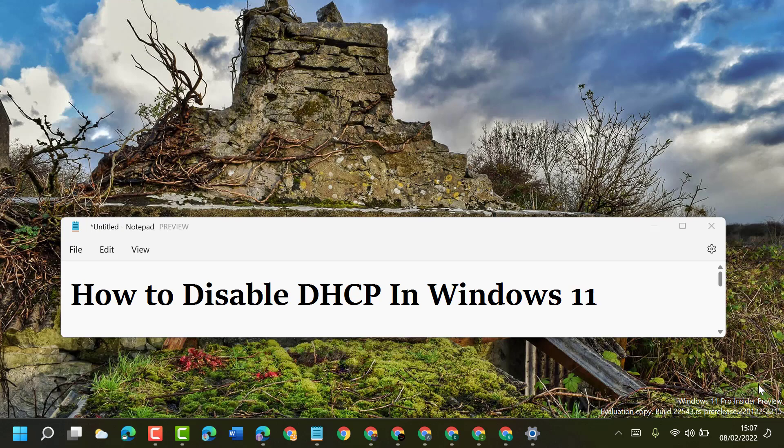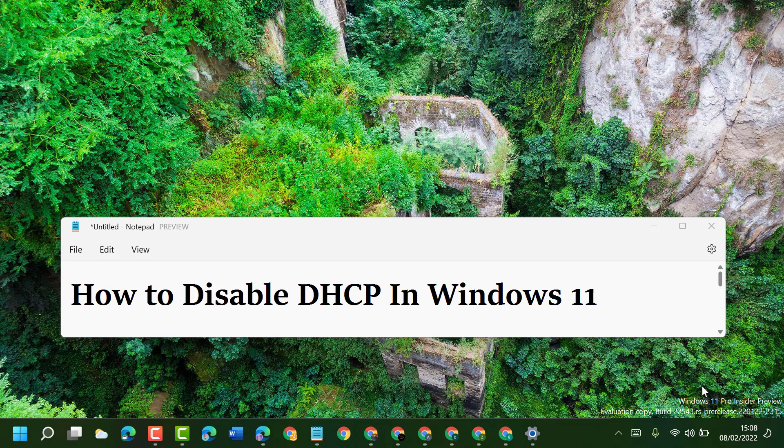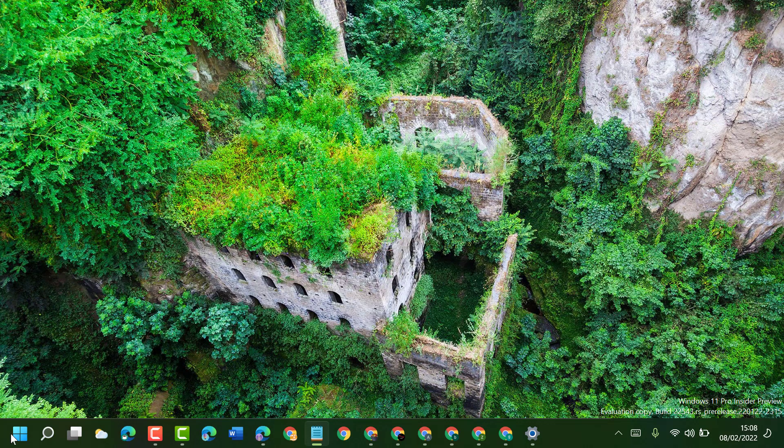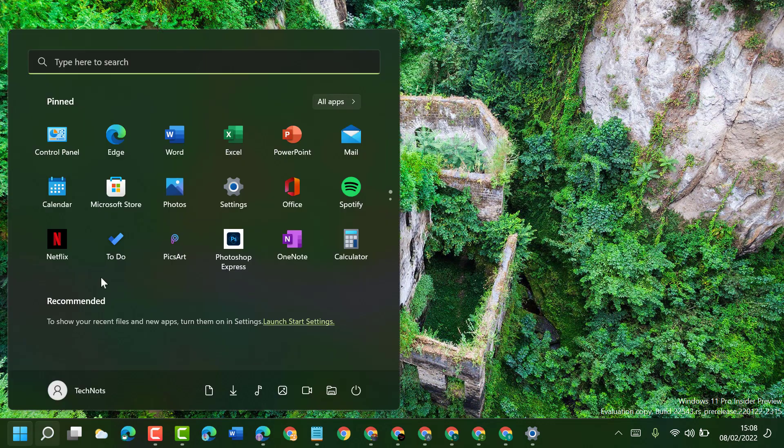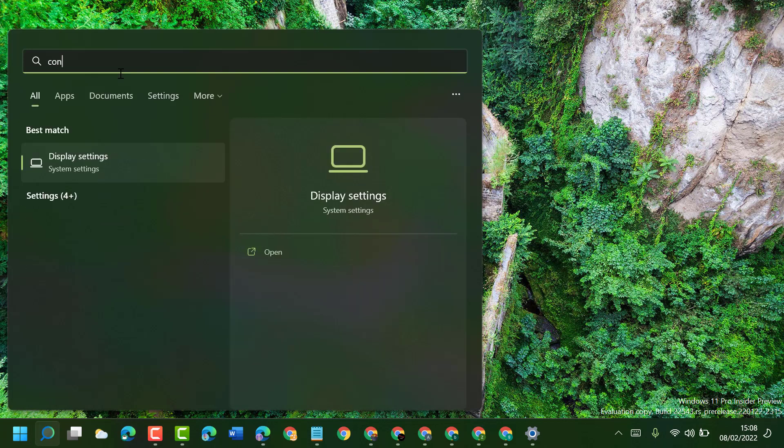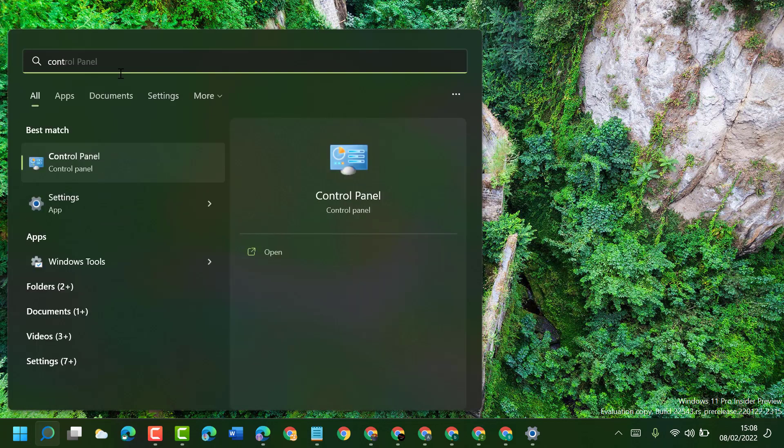Hello friends, today in this video I will show you how to disable DHCP in Windows 11. First, click on Start, then type Control Panel and open it.